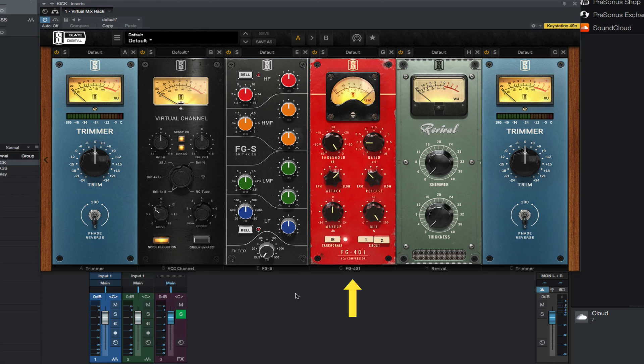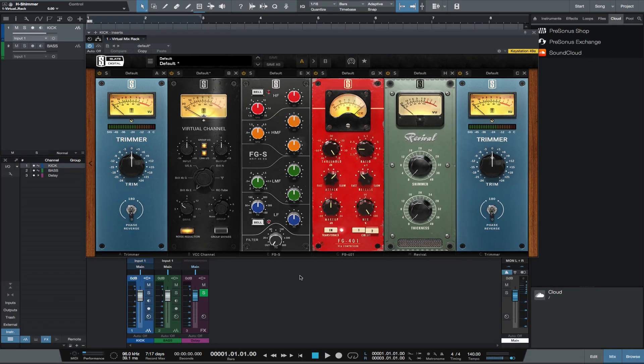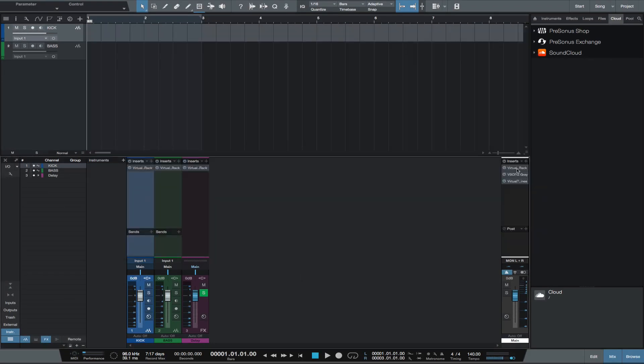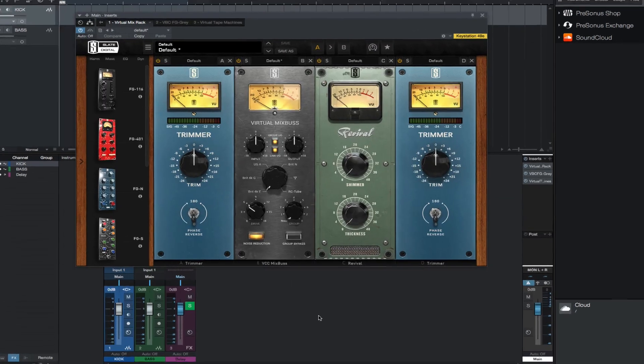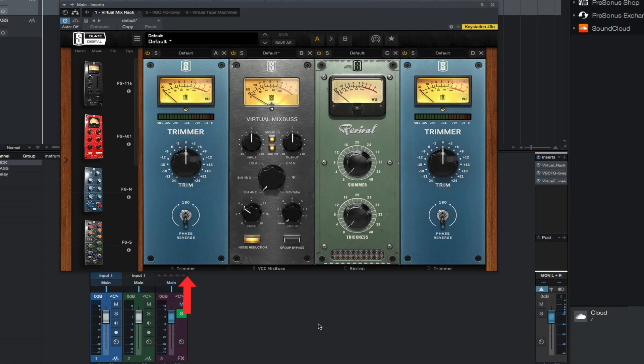FG-401 for compression, Revival for any reviving, and another trimmer module. On the main bus, first insert the VMR. The first module would be trimmer, then the VCC mix bus set to Brit 4K E and I prefer noise reduction on. Next would be Revival, sometimes I use it, sometimes I remove it, and another trimmer.